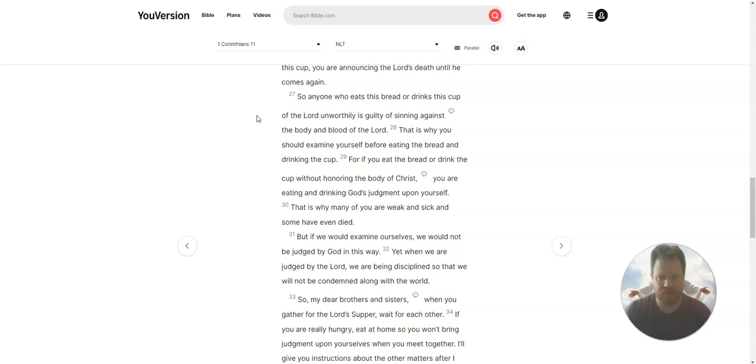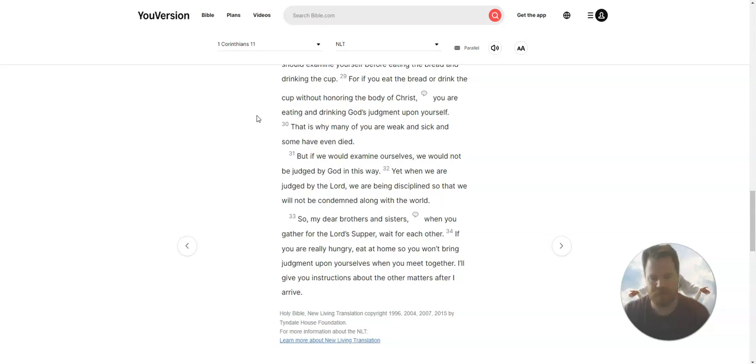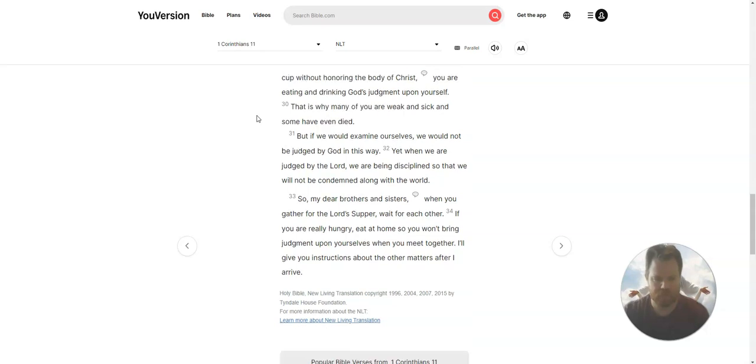This is why many of you are weak and sick, and some have even died. But if we would examine ourselves, we would not be judged by God in this way. Yet when we are judged by the Lord, we are being disciplined, so that we will not be condemned along with the world.